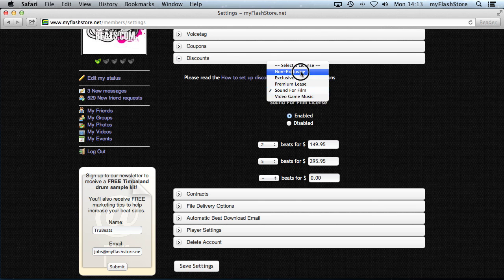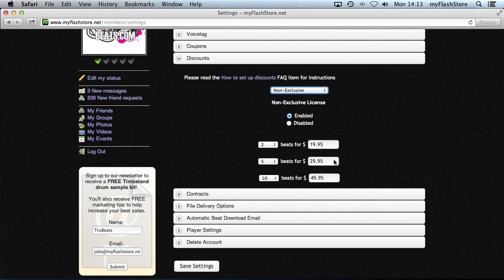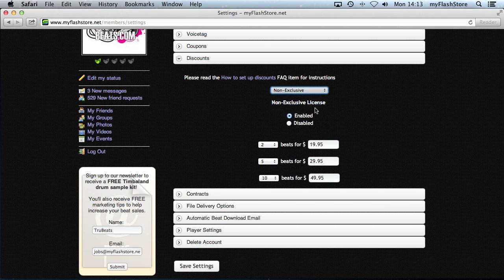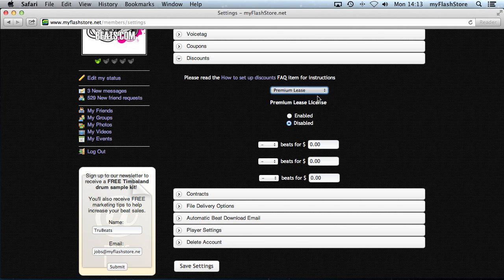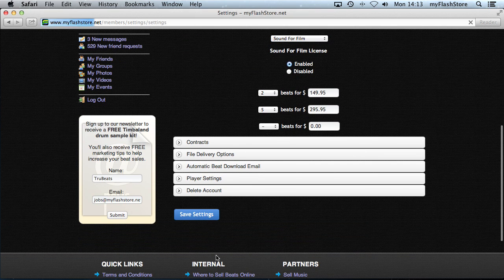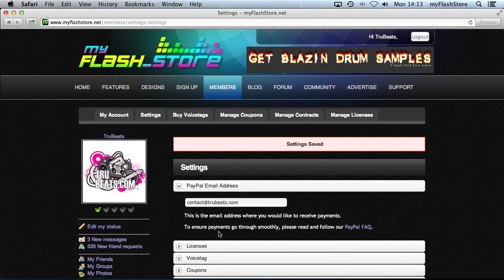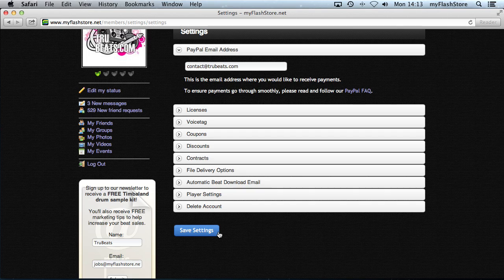We now have it set for Non-Exclusive and for Sound for Film — all the settings are still there. Let's go ahead and click Save Settings. Note that this alone won't activate the discounts yet, because we still need to select which beats will actually be included.